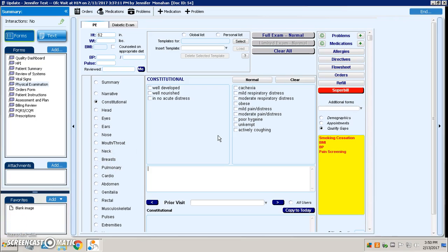These sorts of templates allow an organization to have a standard that is across the board, so no matter what happens, when the provider clicks a particular button, it's going to fill in everything that the organization has set. This should be our full exam.